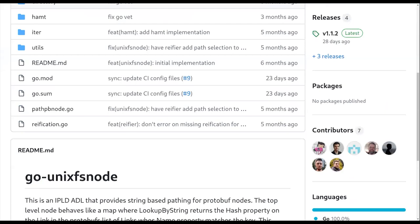Daniel wrote go codec DAG PB, which deserializes DAG proto into IPLD prime nodes, but it deserializes them in the way you would expect the go IPLD prime data model to work, which is like the links field is a list. Right. And so we were trying to figure out, we wanted to be able to run selectors on protobuf nodes and the selectors were almost always going to be path selectors that expected named keys.